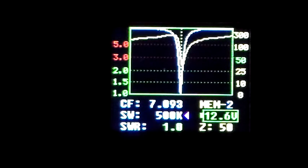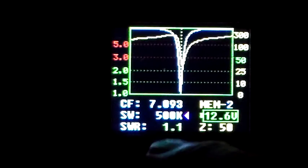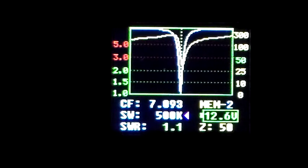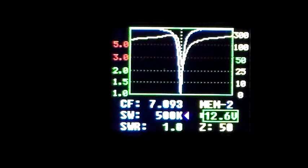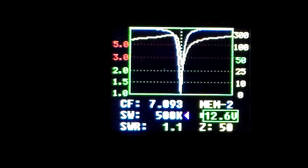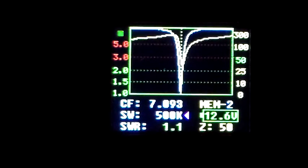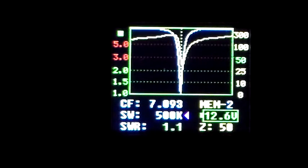Now I'm going to go back to 1 and 50 ohms. So what happened there was I changed the wrong parameter, I changed the CF, which is the centre frequency, and not the SW, which is the sweep width. So now you can see that the arrowhead's on the sweep width.